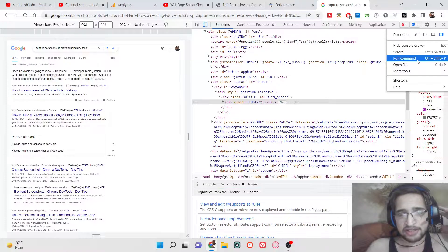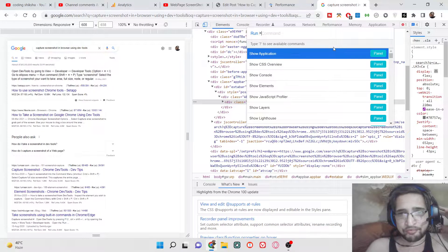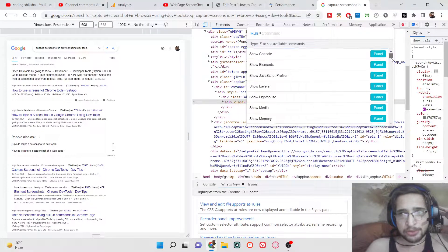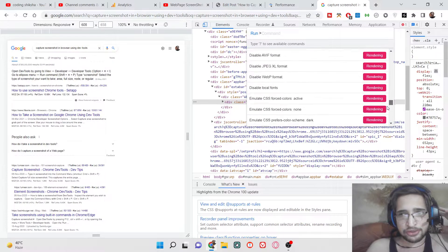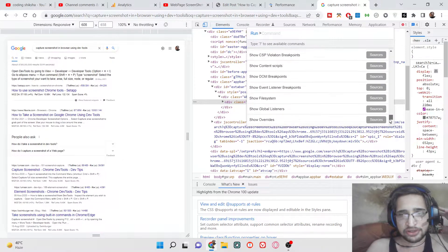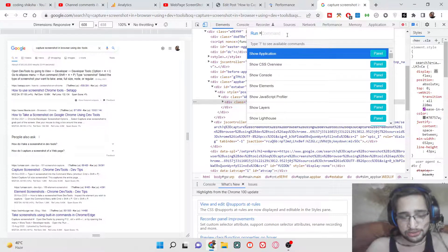Basically with the help of this option you can execute various commands within the browser — you don't need to use any external tool. Simply select this option and now in the dropdown you can see that there will be a lot of options available to you which you can run inside the browser.